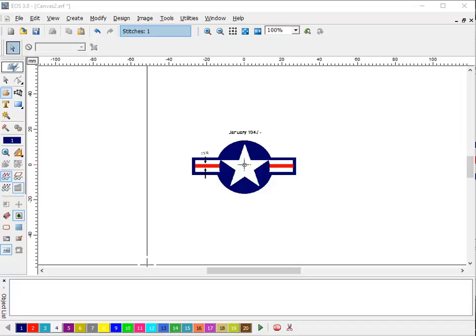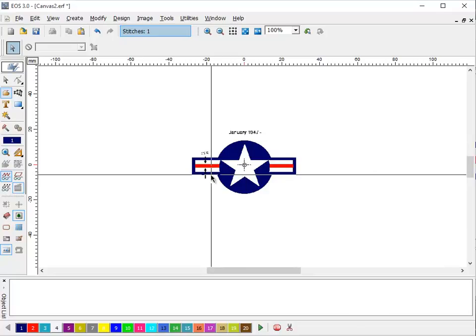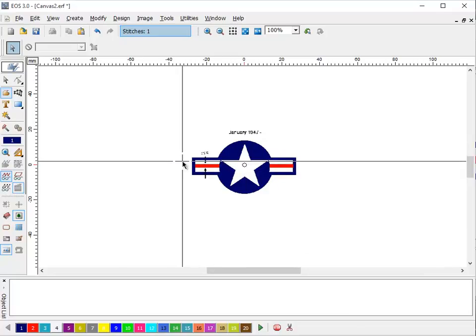Remember the geometric shapes come in all the digitizing levels of EOS and Stitch and Sew. So any program you have as far as that goes will create these. So what we're going to do is we're going to start out by doing the blue background then the white and then the two little red stripes.